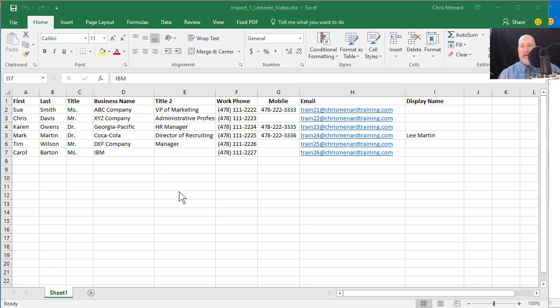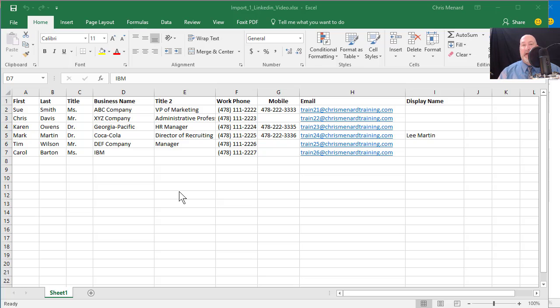Hey, this is Chris Menard. Let me show you something cool today. I have Microsoft Excel running and I have a bunch of contacts that I got from the web. It doesn't matter where you got them from.